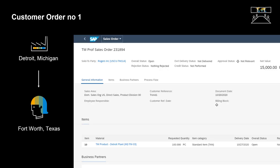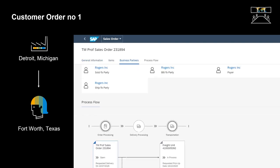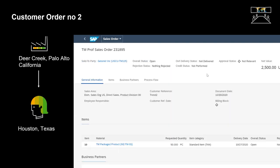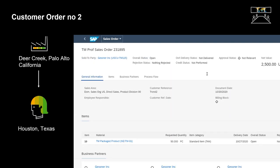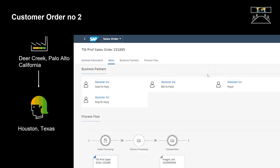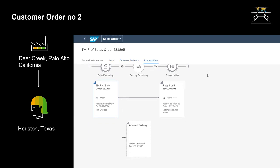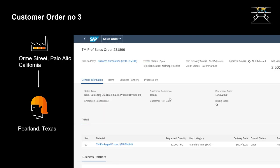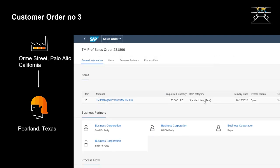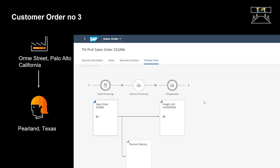In our demo scenario, we will work with three different customer sales orders. Our first order involves a shipment from Detroit, Michigan to Fort Worth, Texas. The second order is shipped from our warehouse in Deer Creek, Palo Alto, California to a customer in Houston, Texas. Our third and final order ships from our second Palo Alto warehouse to Pearland, Texas.